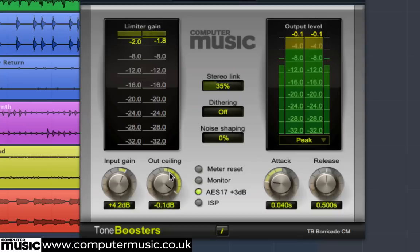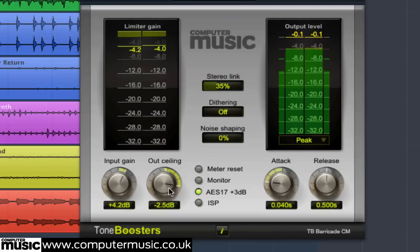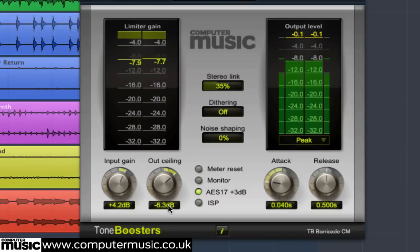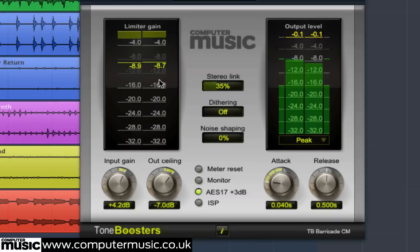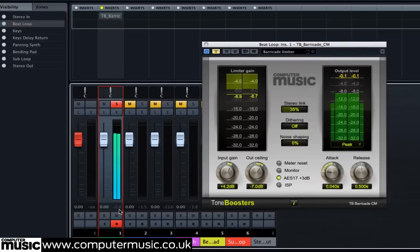The output ceiling control sets the plugin's maximum output value, displayed on the output level meters on the plugin's right, and this also applies gain reduction to the signal. Pull this parameter down slowly to minus 7 dB and observe the limiter gain meters. We now have minus 8.8 dB of gain reduction. Our beatloop channel was originally peaking at around minus 2.5 dB and it's now at minus 7 dB, so we've created 4.5 dB of extra headroom.